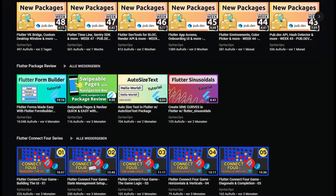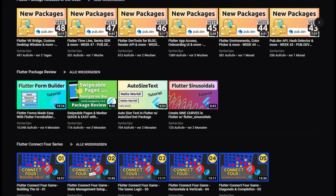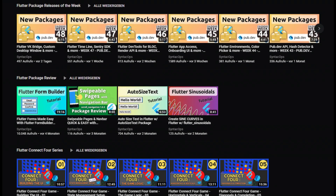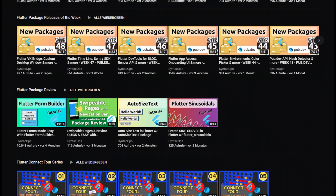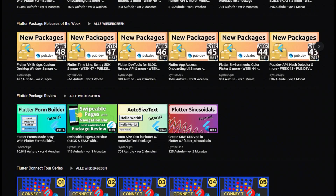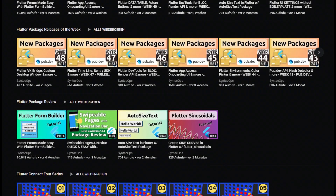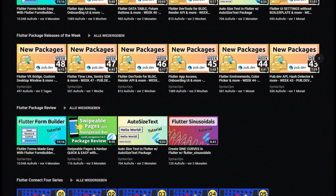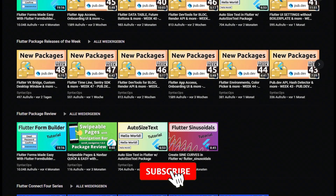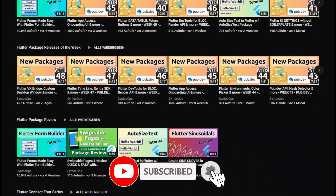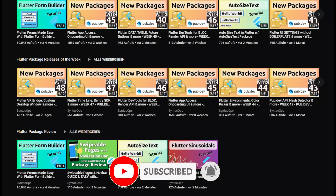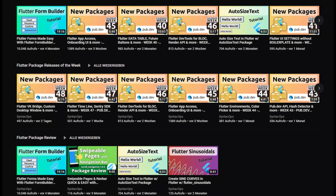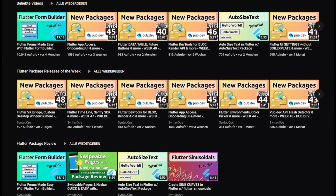Welcome to Suntech Ops, my name is Jay and this channel is all about programming. If you enjoy Flutter content and want to be notified about the weekly package releases, subscribe to this channel and now let's get started with calendar week 50.